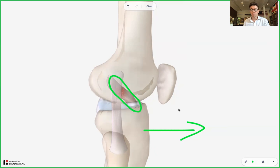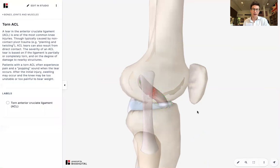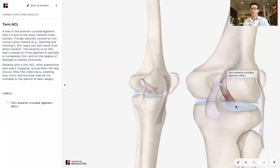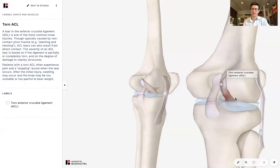Treatment involves obviously resting — RICE is the acronym often used: rest, ice, compression, elevation. That's what we use for soft tissue injuries. But for this, intense physical therapy will obviously be helpful. And then finally, you may have to get surgery. Surgery typically involves replacing the ligament — you can replace it with a cadaveric donor, an actual ligament from another human being, or you can have an autograft, so something from yourself, whether it's a ligament or a tendon, used to replace the ACL.